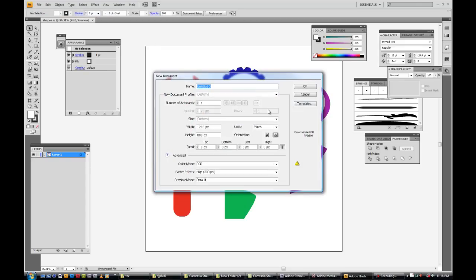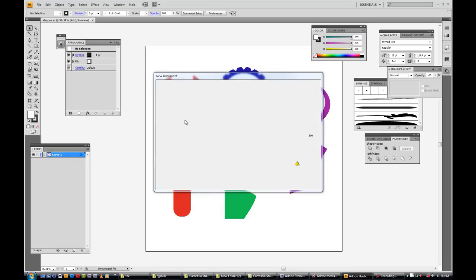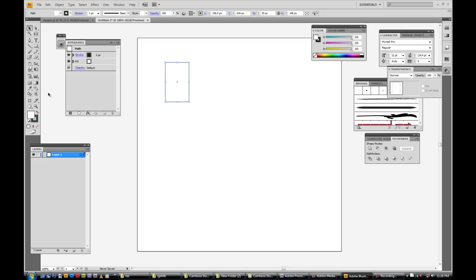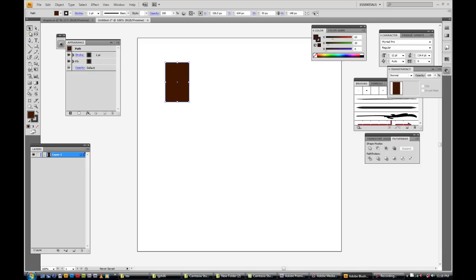So we're going to create a new document. I'm just going to make it square for the sake of the tutorial. The first thing we're going to do is make that cool little wrench shape. So I'm just going to take the rectangle tool and draw a basic rectangle. I'm going to give it a fill because I'm just in the habit of doing that to help differentiate between shapes when you're doing stuff like this.